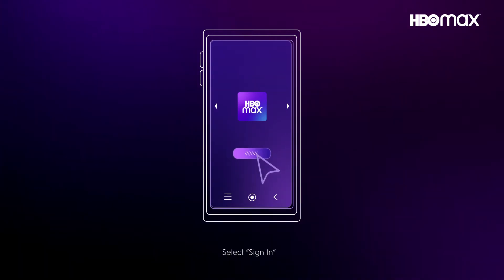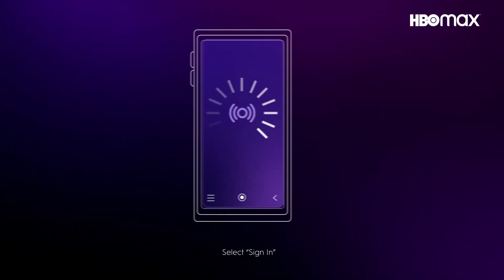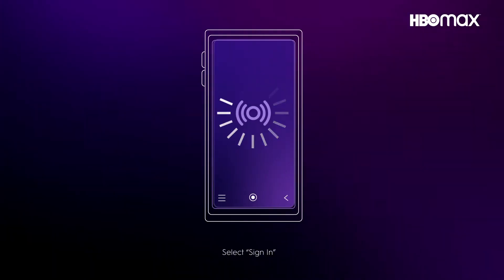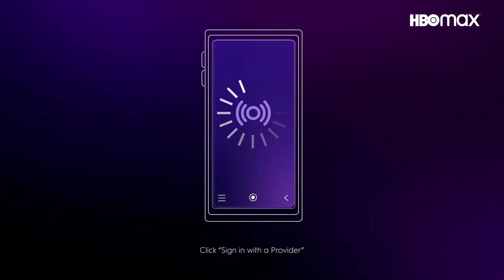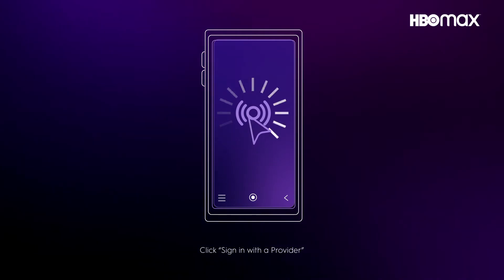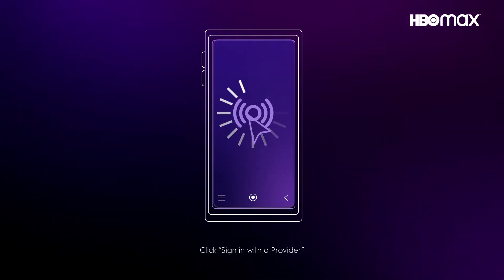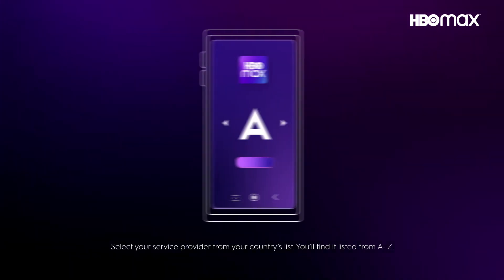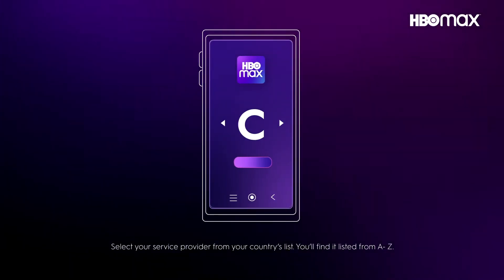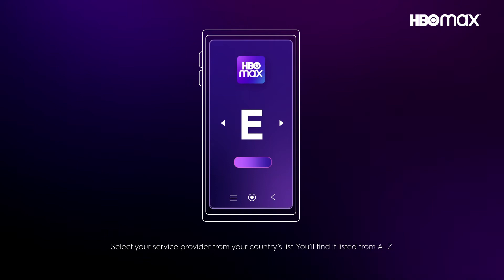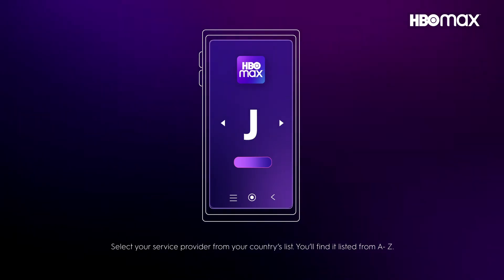Select Sign In, then click Sign In with a provider. Select your service provider from your country's list. You will find it listed from A to Z.